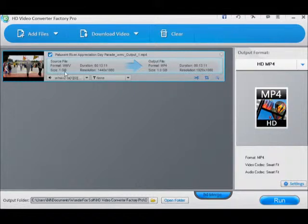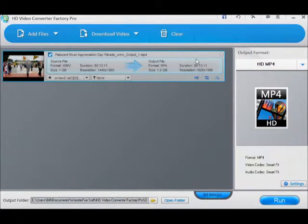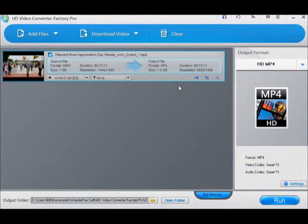One gig is incoming, outgoing MP4 one gig, so it may take a while. I'm guessing about a half hour or so. The duration is 13:11—I think that's the duration of the video itself, not the conversion time. The time should be down here when we get started.